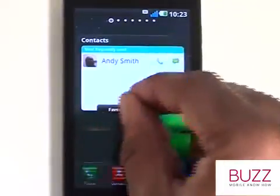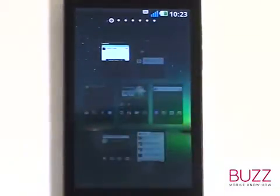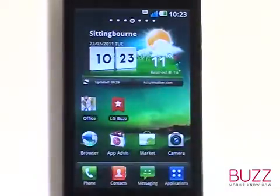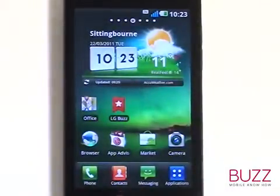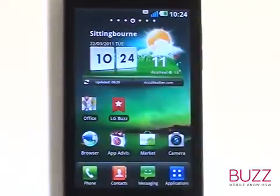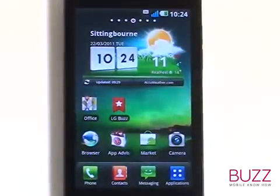Dragging your fingers together on the screen as shown will reveal a quick home screen selector. You can also achieve this by pressing the home button too.